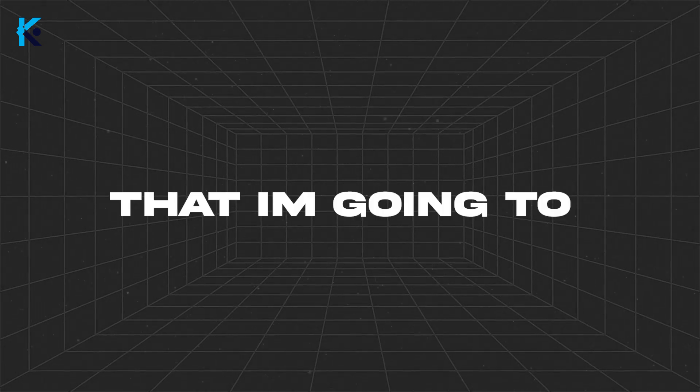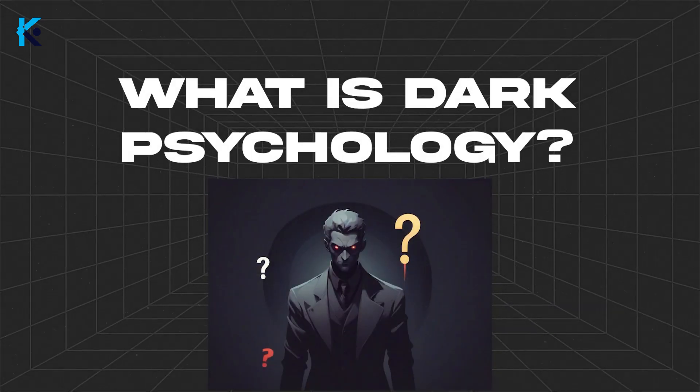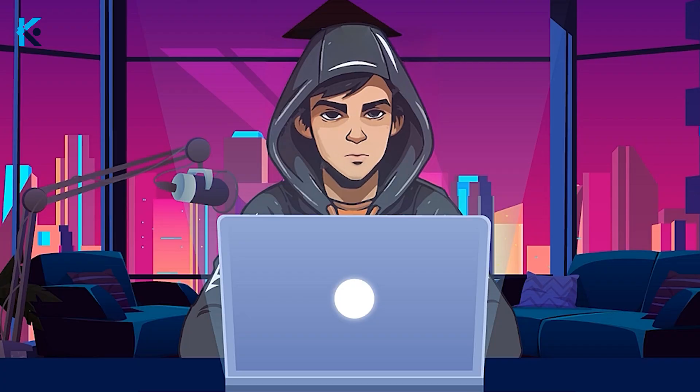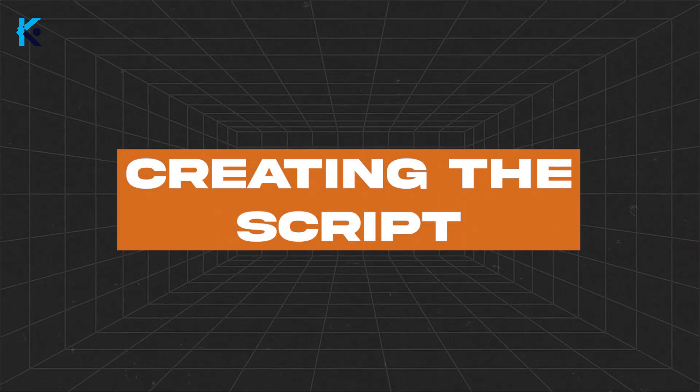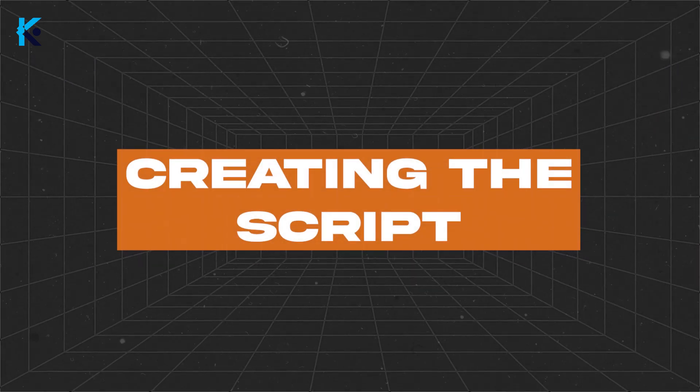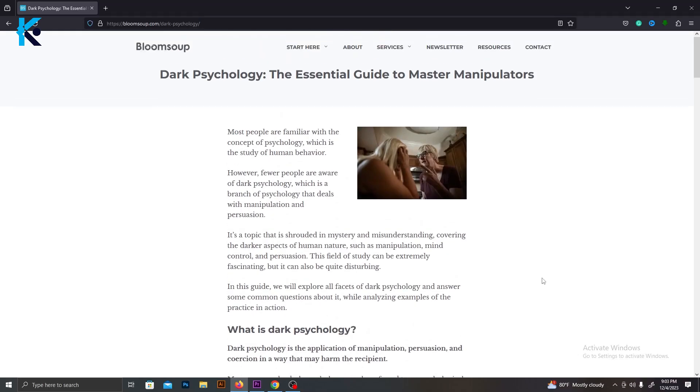The example video that I'm going to create is, What is dark psychology? The first thing we need to do is create a script for this topic. Let me show you how to do that. The first thing you need to do is find an article or a video related to that specific topic. So, I found this article about what is dark psychology.